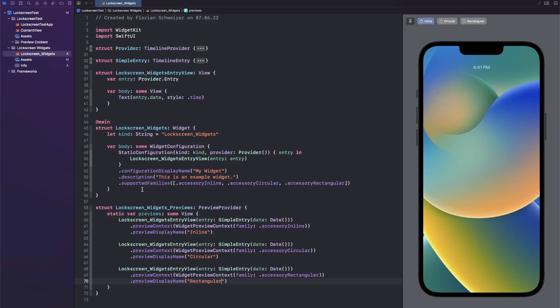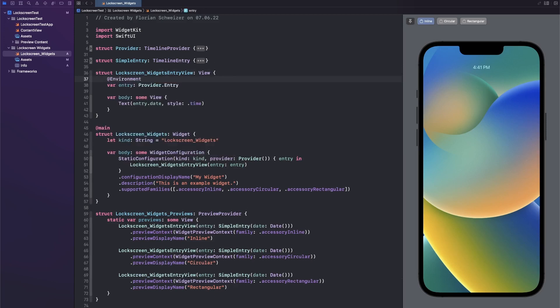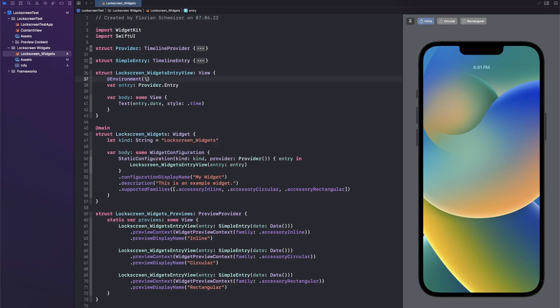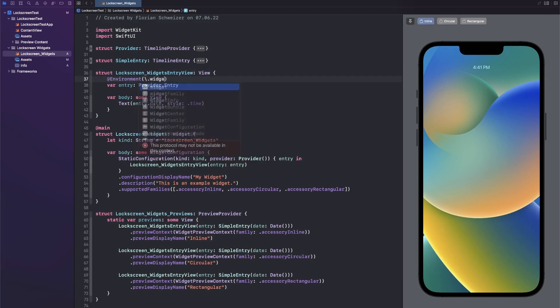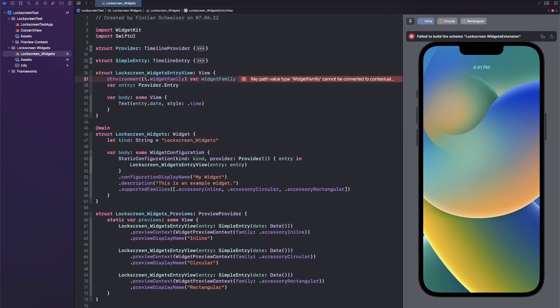Next up we want to display different things depending on the size classes. We need to grab our widget family from the SwiftUI environment in our actual view. For that we will use the @Environment property wrapper and the key path is just widget family. Let's make that a variable also called widget family.